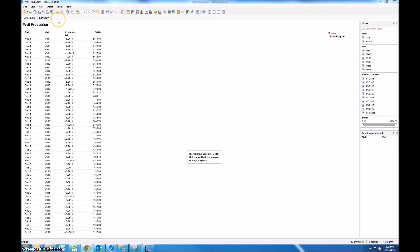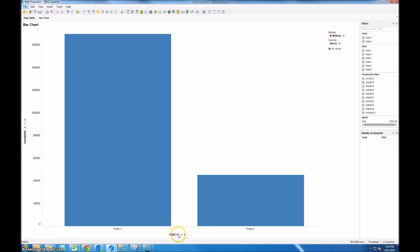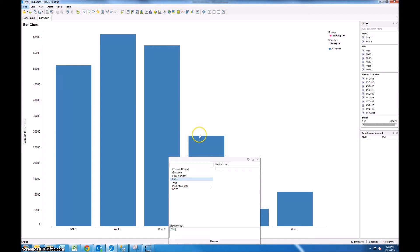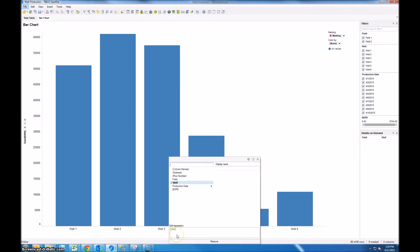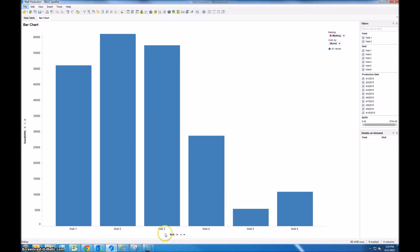So if we want to chart the production for the different fields or for the different wells we can use a bar chart. Now I might want to show field on the category axis or I might want to be able to show well on the category axis, but I don't want the user to have to click on this and be distracted by the other options. I just want to have two options: well or field. So we can control the category axis using a property control or a drop-down.